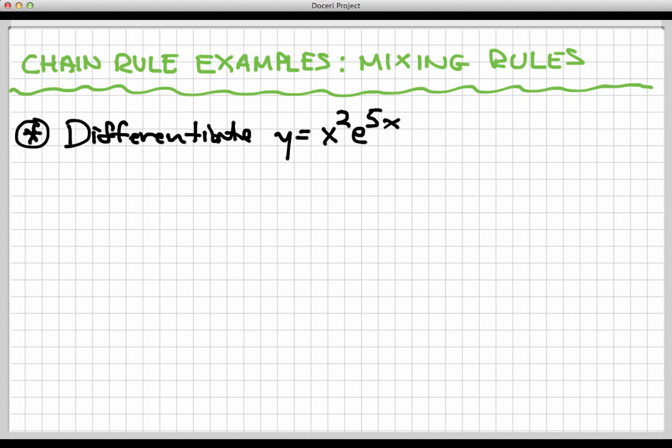Hello again, and welcome back to yet another video where we're going to see two examples of the chain rule in action.